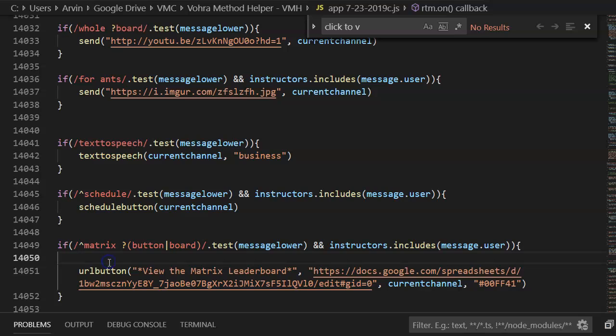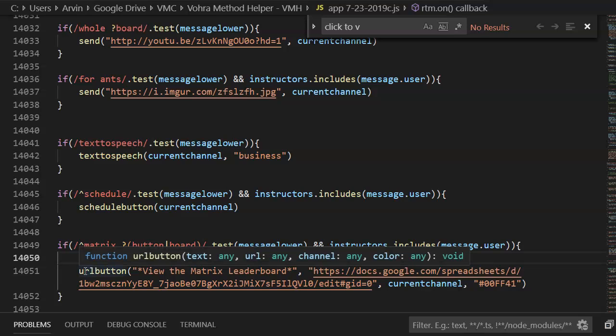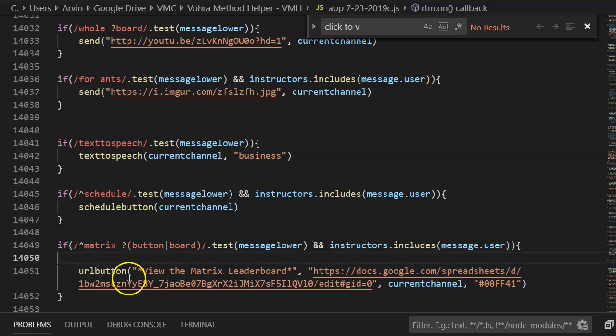In this one I'm going to show you how to do this with a new URL button function that just streamlines it a tiny bit.